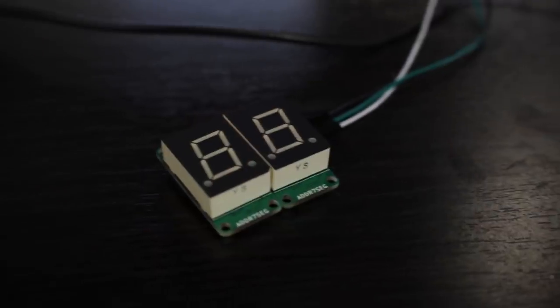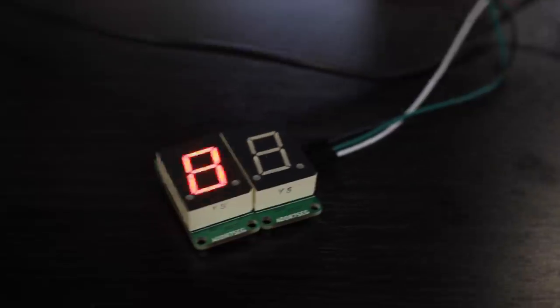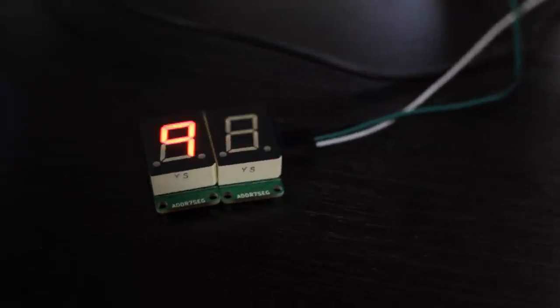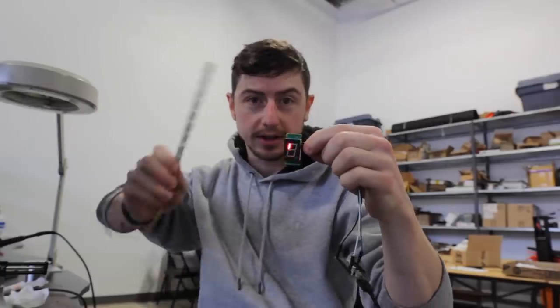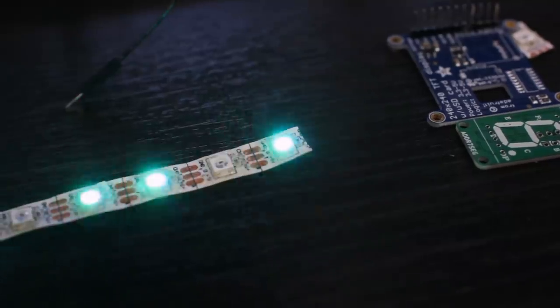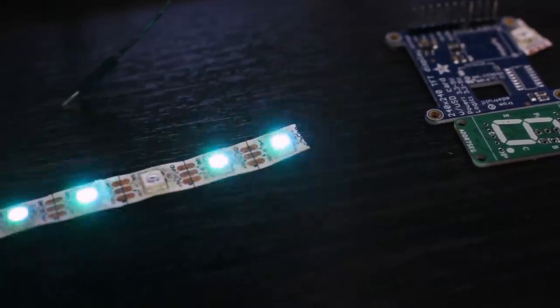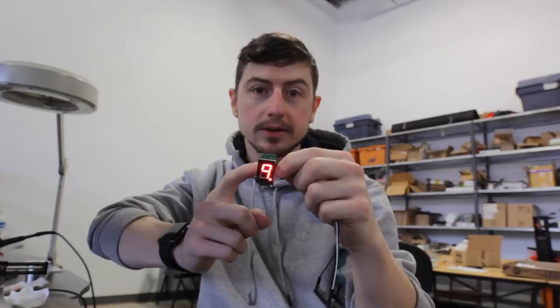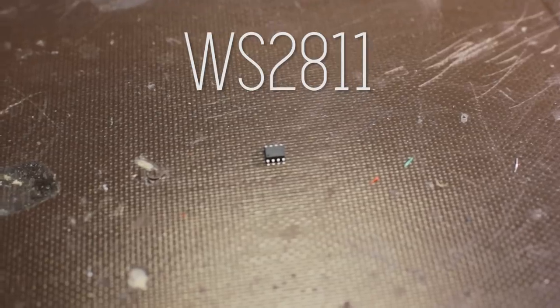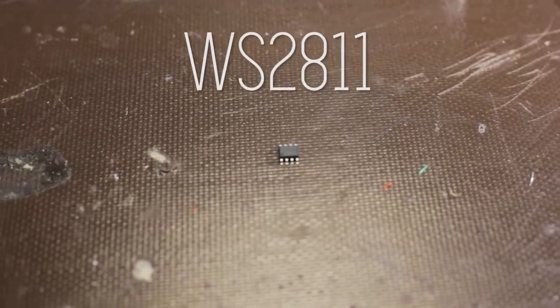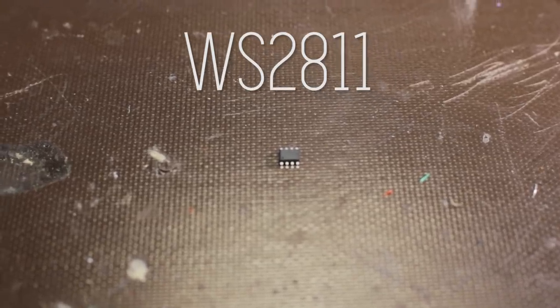It works just like the LED strip but with 7-segment displays. The same chip that's being used to control the individually addressable LEDs in the LED strip are being used to control the individual segments in the 7-segment display. The chip being used is called a WS2811 and it's able to control 3 LEDs.